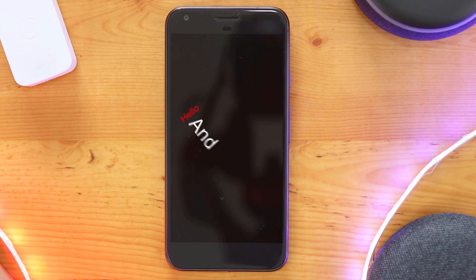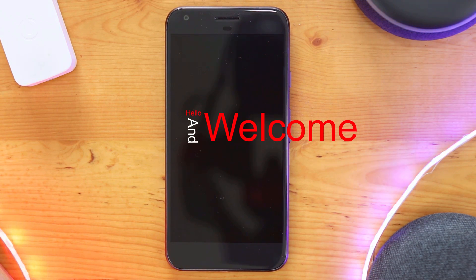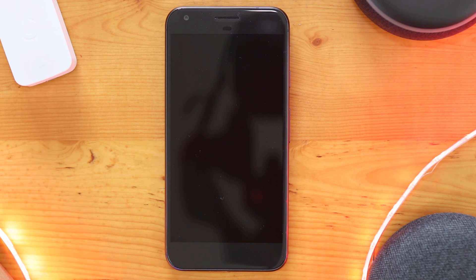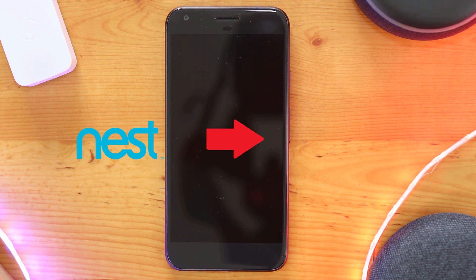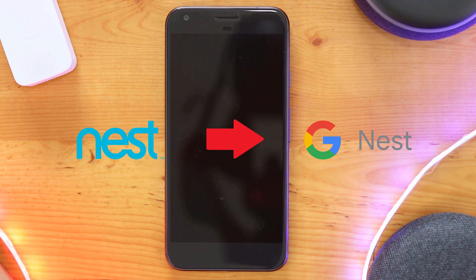Hello and welcome to another video by the Bearded Tech Guy. In this video we will be going over how to migrate a Nest account over to a Google account.